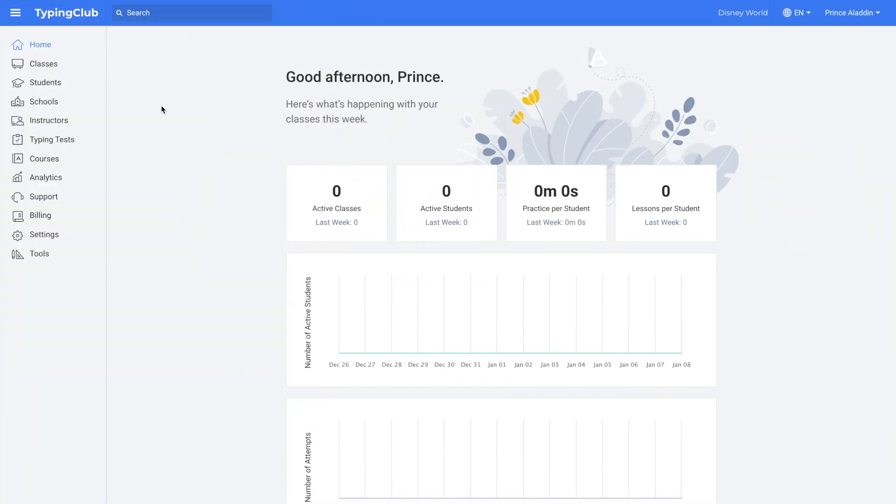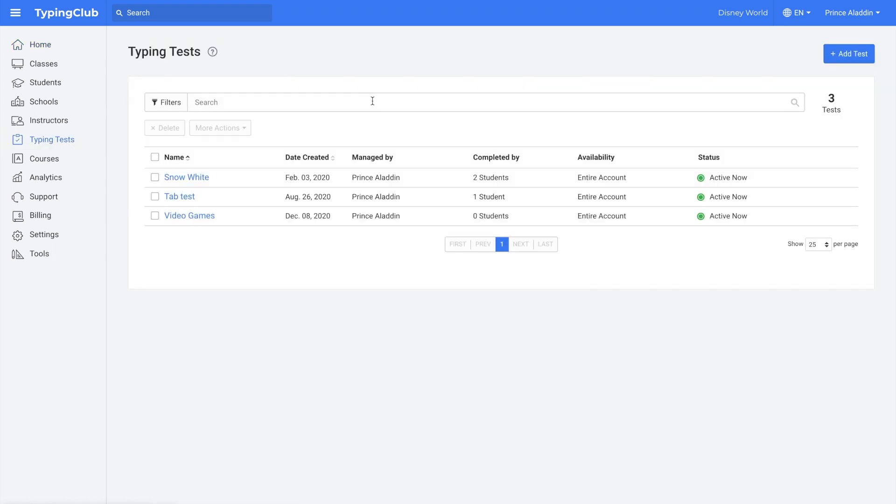In this video we're going to talk about how to create a typing test in Typing Club School Edition. To create a test, click on Typing Tests on the left-hand side. Then click Add Test in the top right corner.